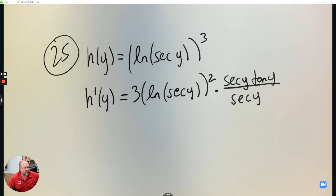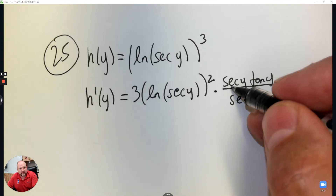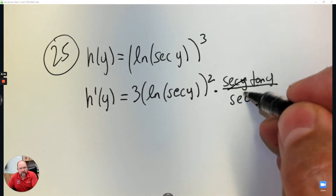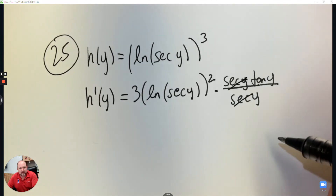Question 26. If you notice, these do cross out, and it would be just tangent.